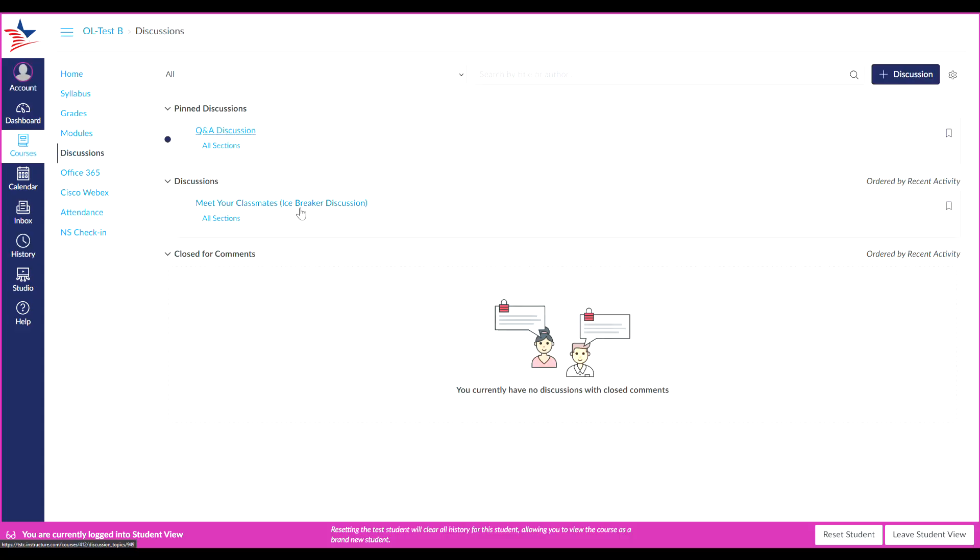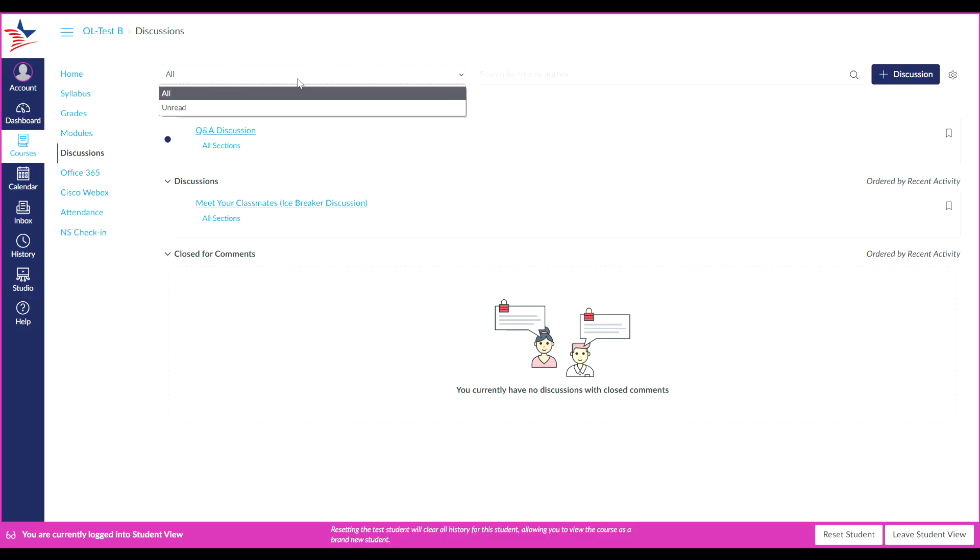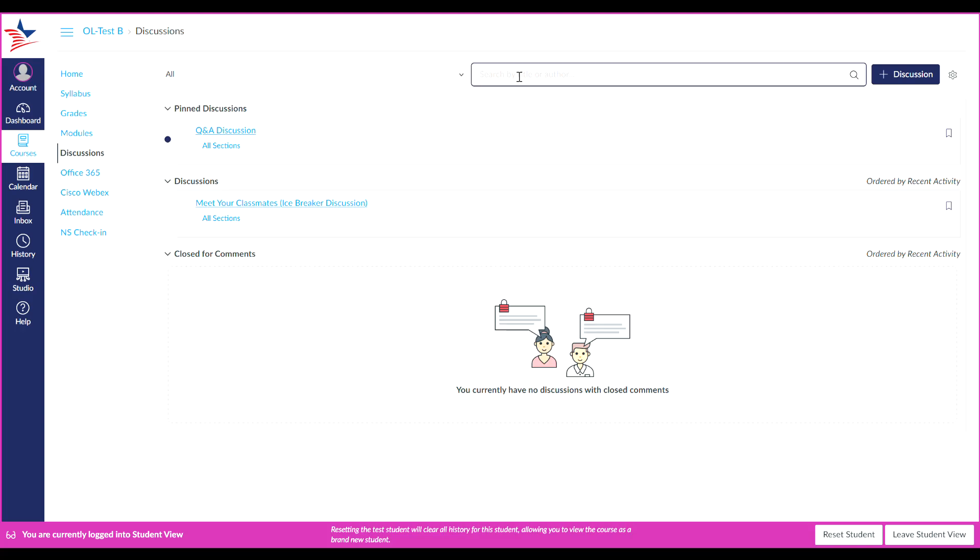This takes you to the discussions index page. From the discussions index page, you can view a list of all discussions in your course. You can filter the list of discussions to view all or unread discussions. You can also search for a specific discussion by title or keyword. And if enabled by your instructor, you can start a new discussion.